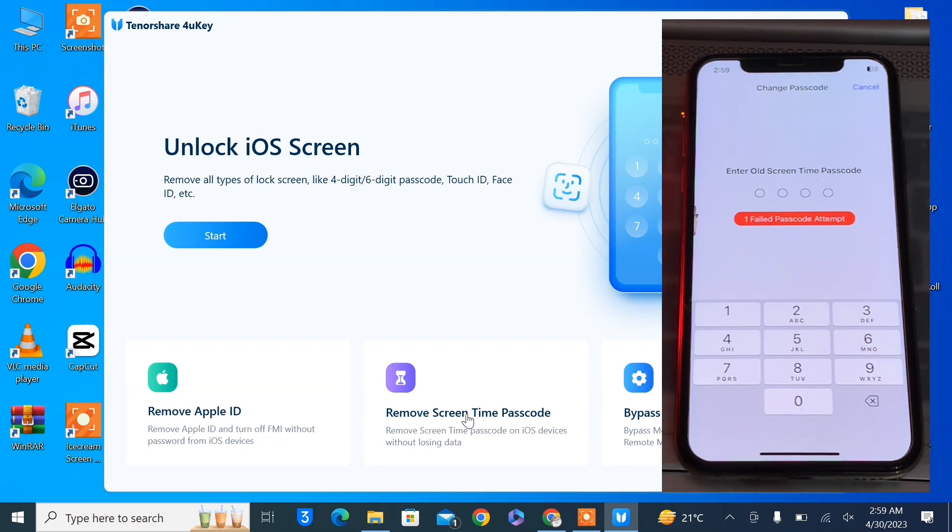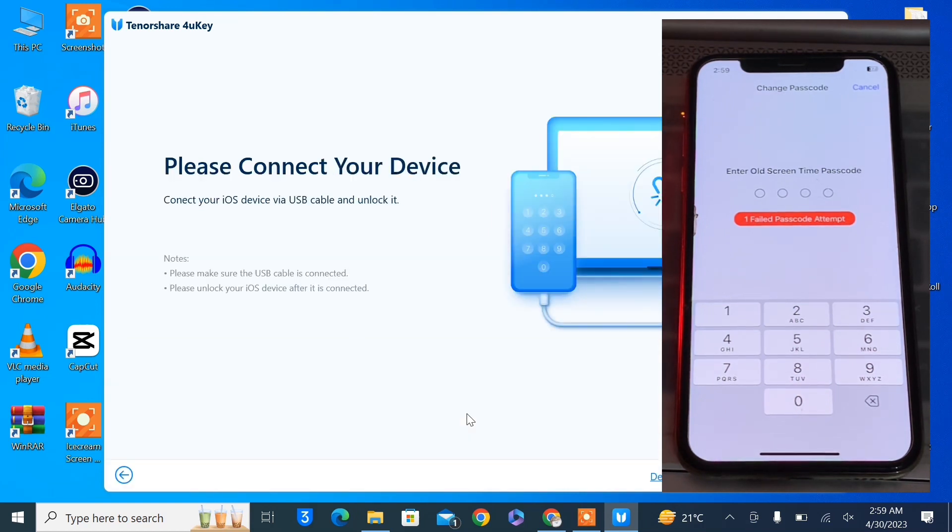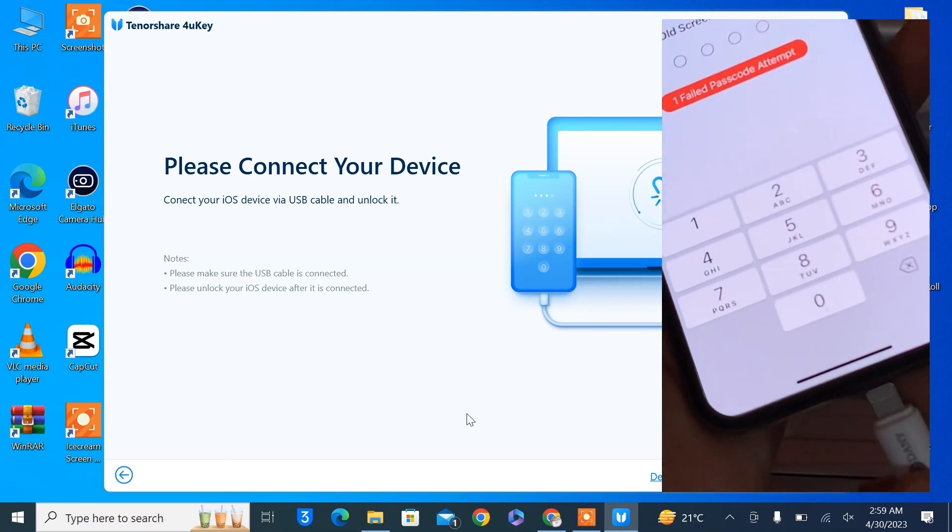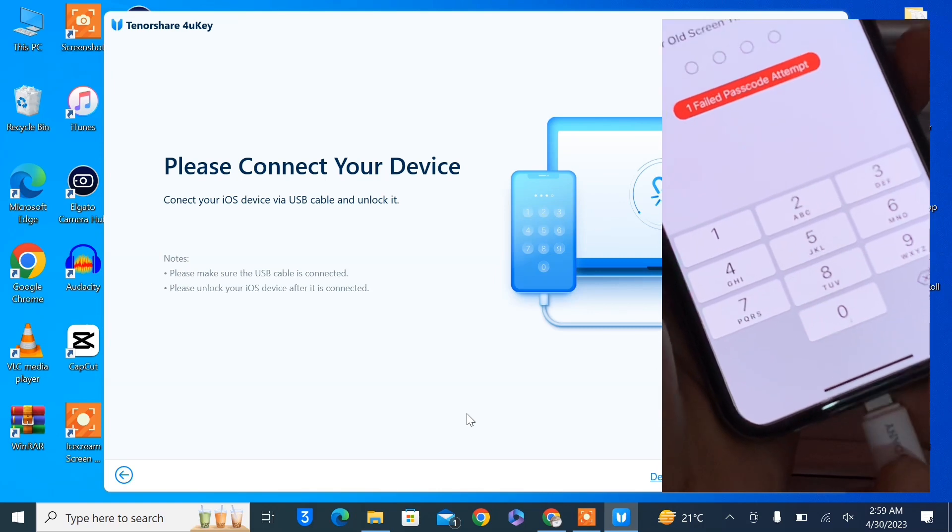You are not going to lose any of your data. Simply connect your iPhone to the USB cable. Now let me connect my iPhone. Once you have connected your iPhone, you will get this information of your iPhone.